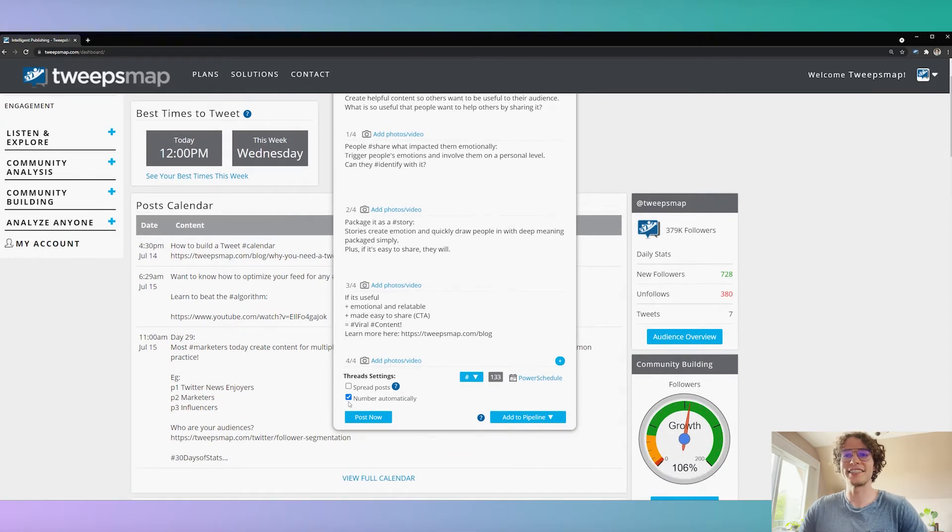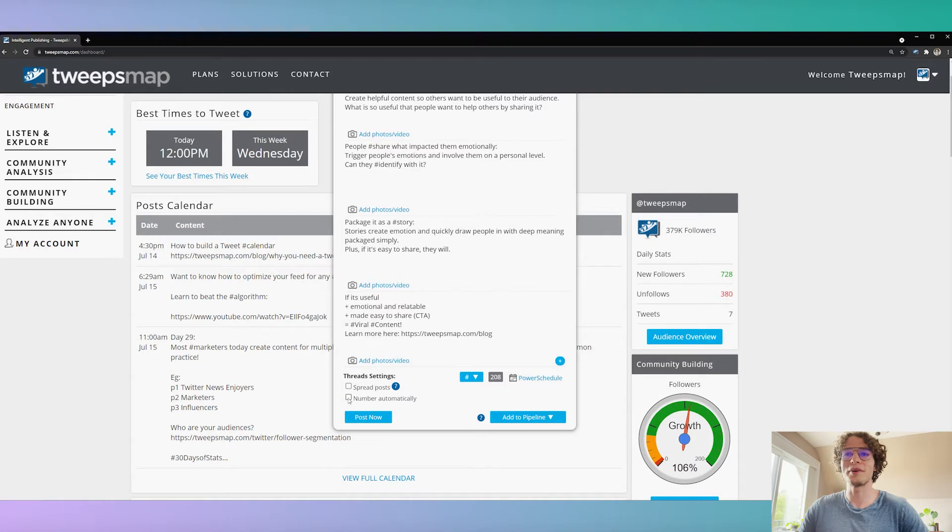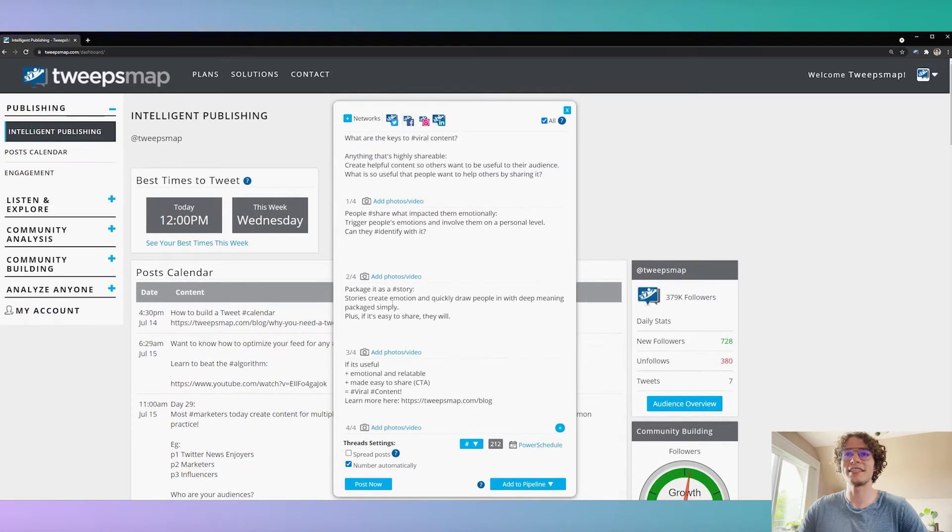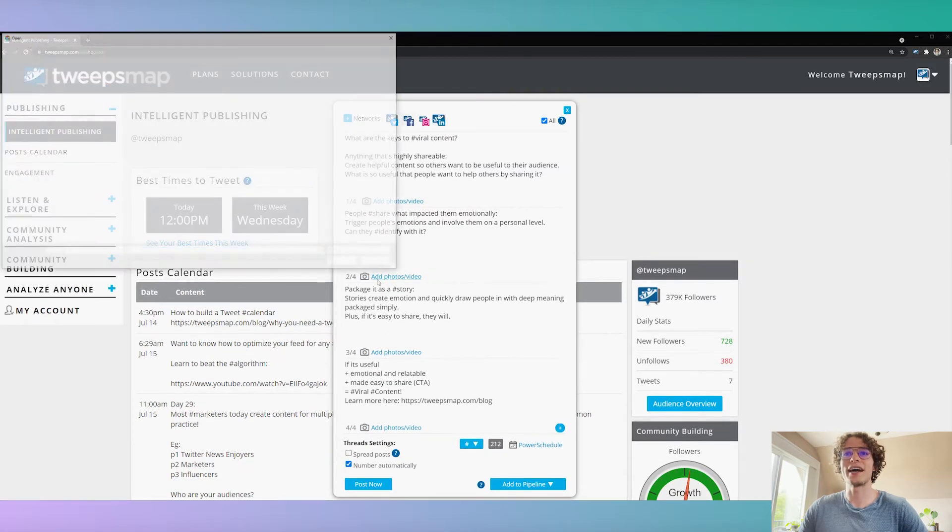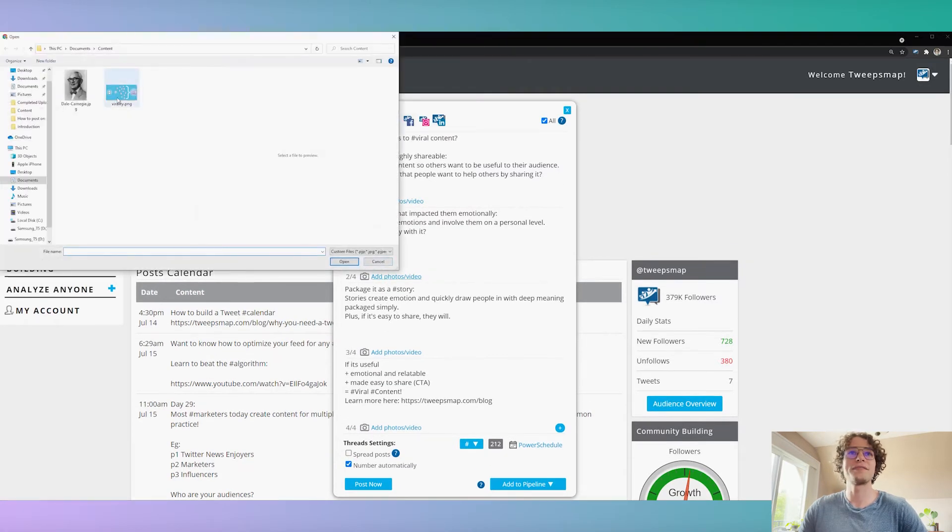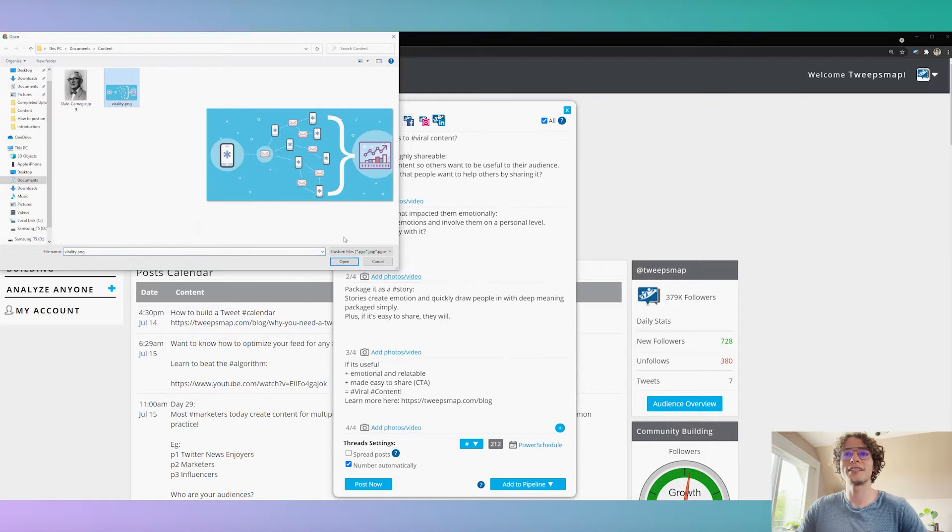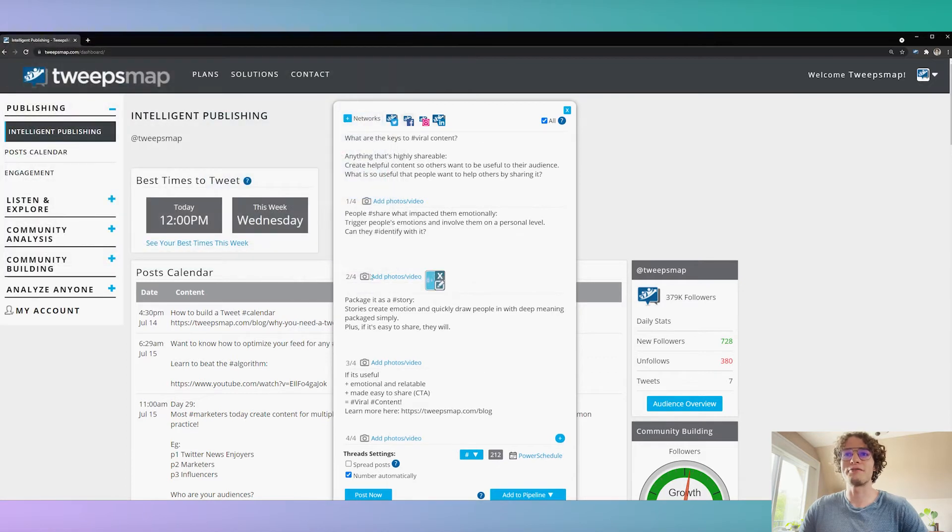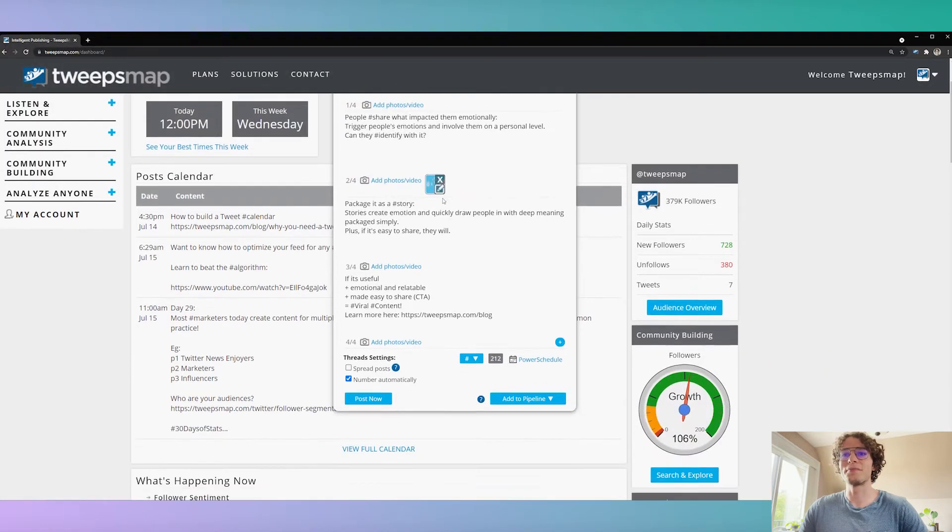So for the thread settings here, you can number them automatically, you don't have to worry about that as well, keeps it nice and clean. You can add other content to your content, so we'll add a photo here for example. Very good.